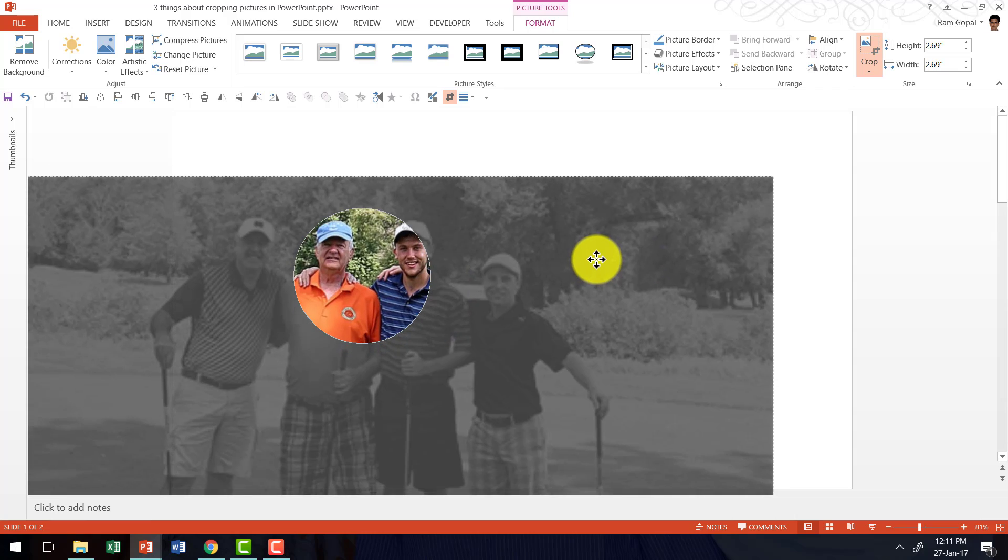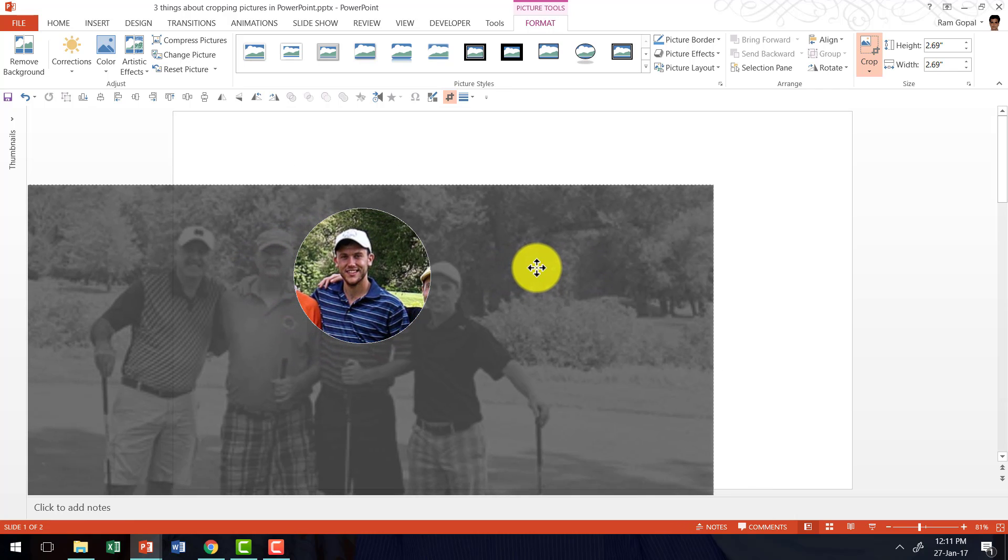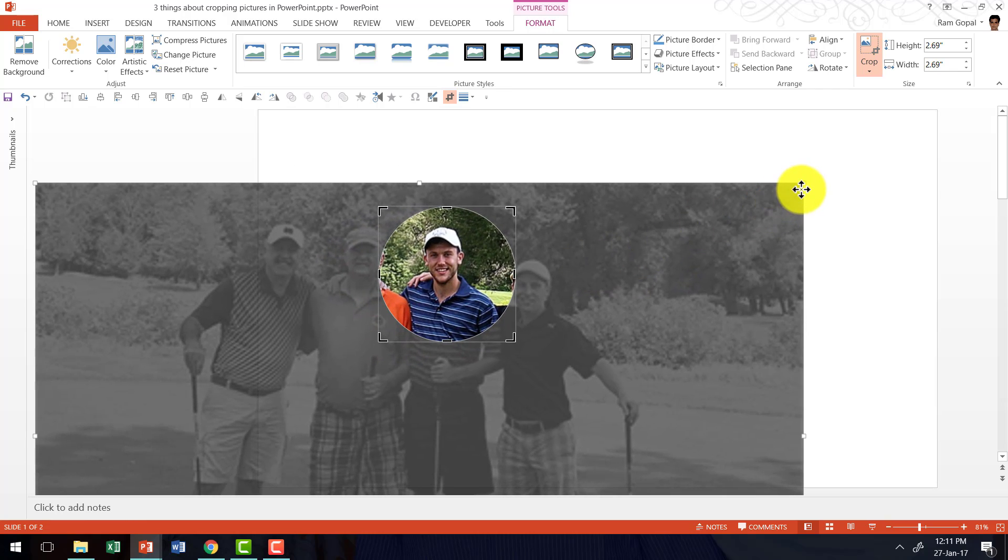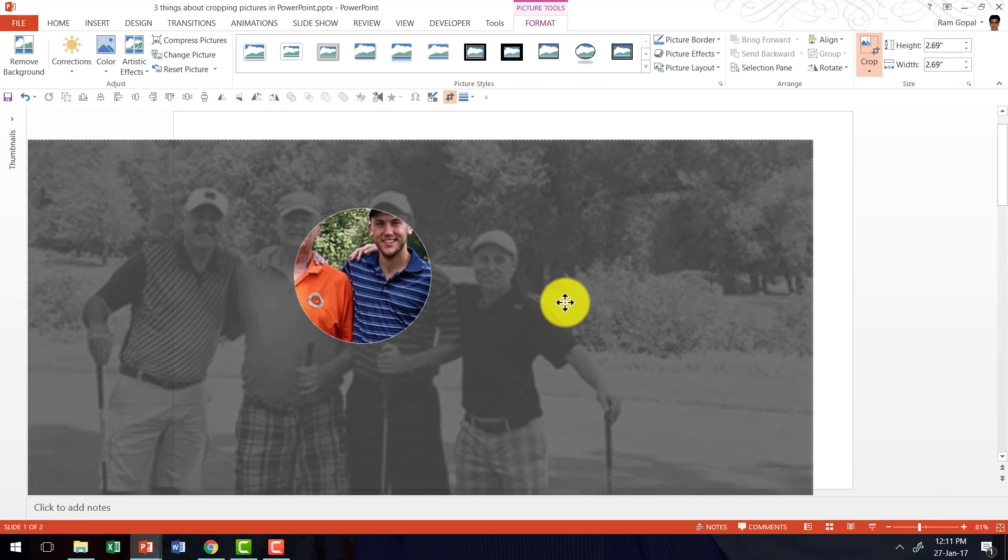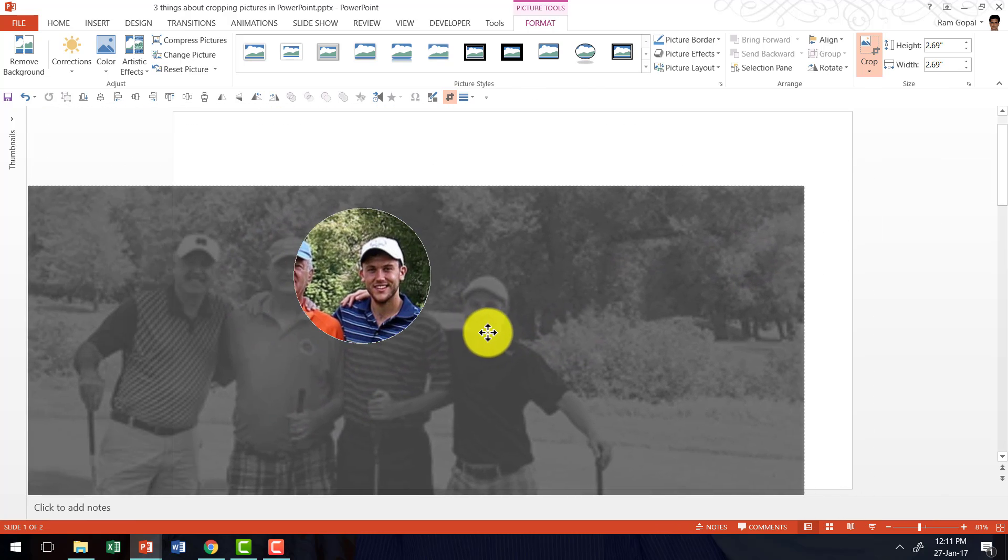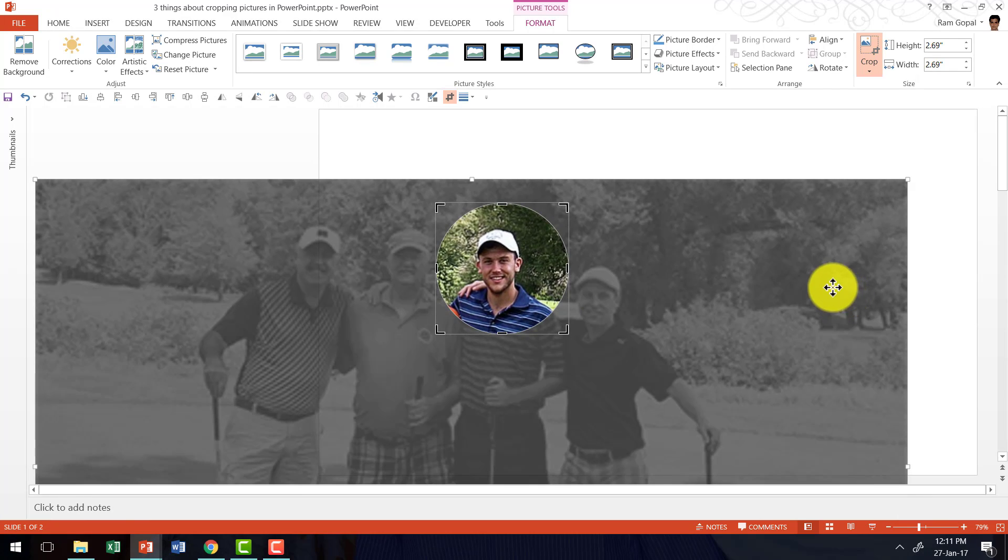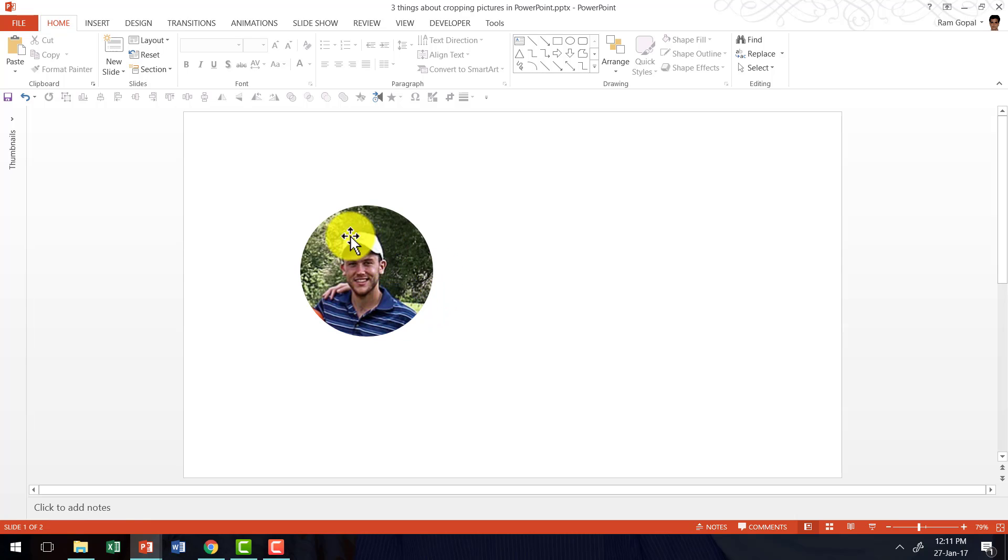Now you can see, now I have worked with the same picture now, but this time instead of showing all the four players of golf, I have chosen to show only the face of one person. Now I click outside and now you can see it is the same picture, but then we have a readjusted focus. Isn't that beautiful?